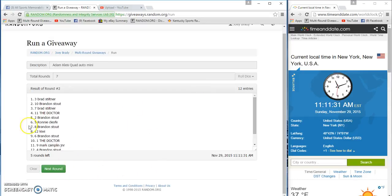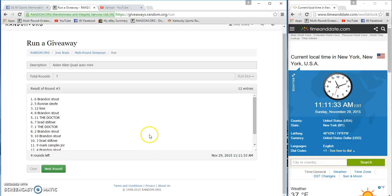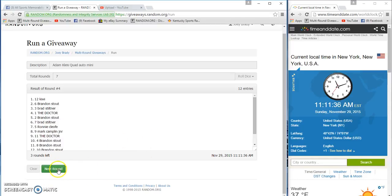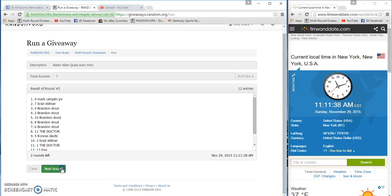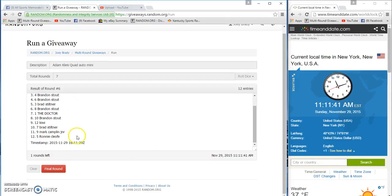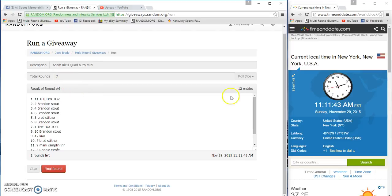Top two is what we're looking for. After six, the Doctor and Brandon are on top, Ronnie on the bottom. Dice rolls a seven, still 11:11 a.m.